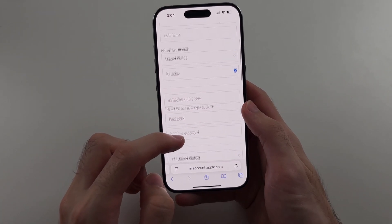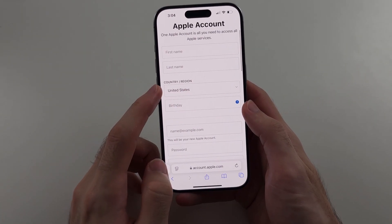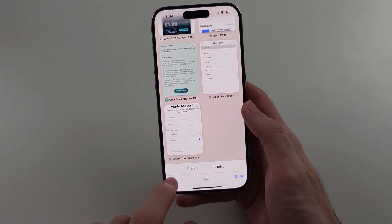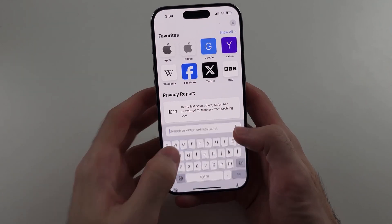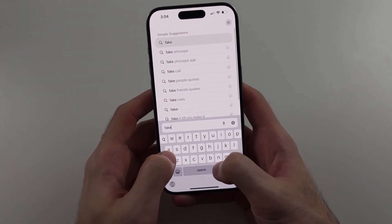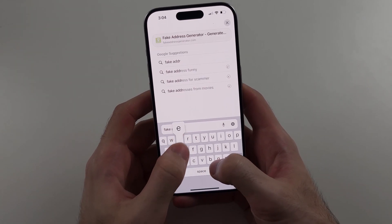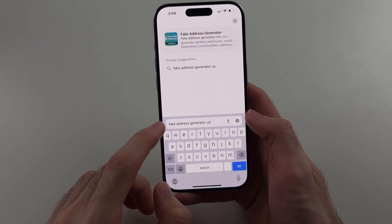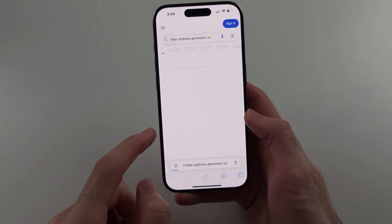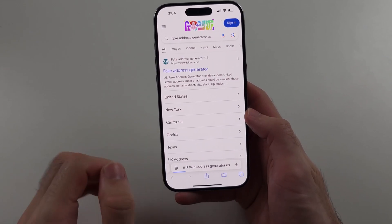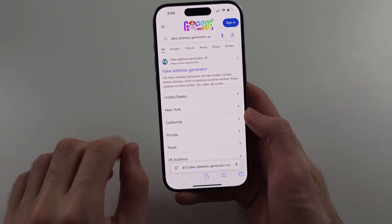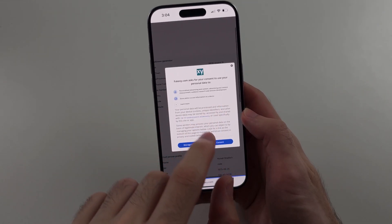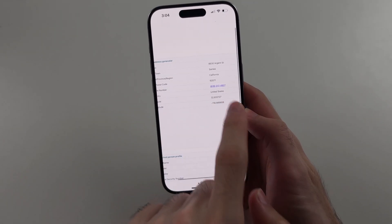If you are using a country or region which you are not from, you will also need to use a fake address. Search for 'fake address generator US' in Google, go to one of those websites, and use that for your fake address.